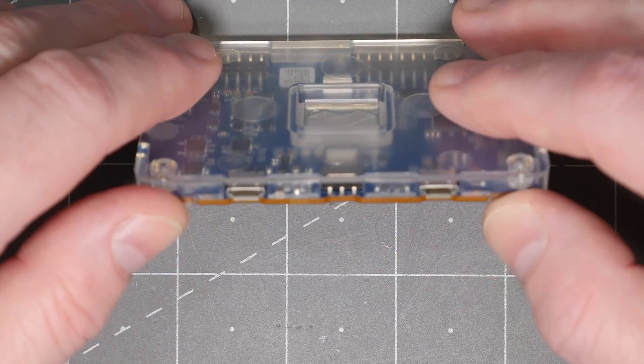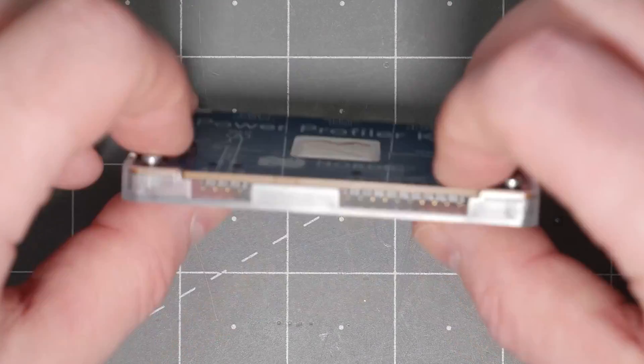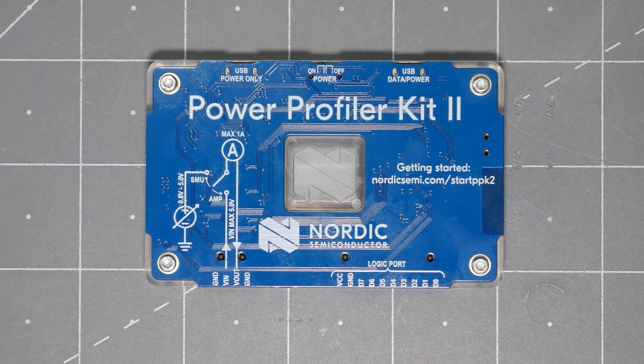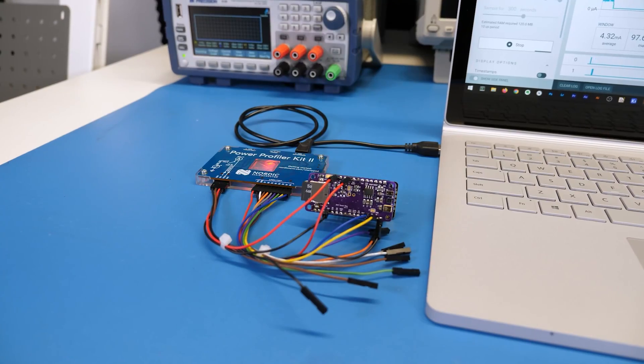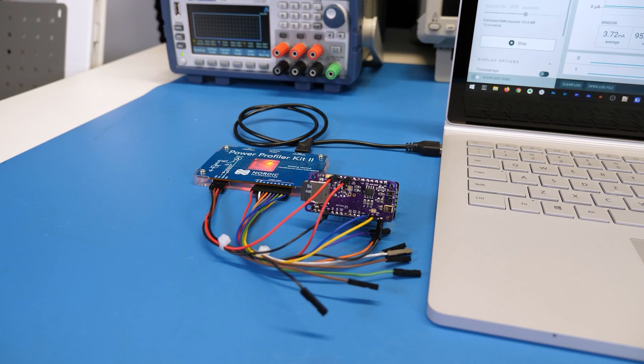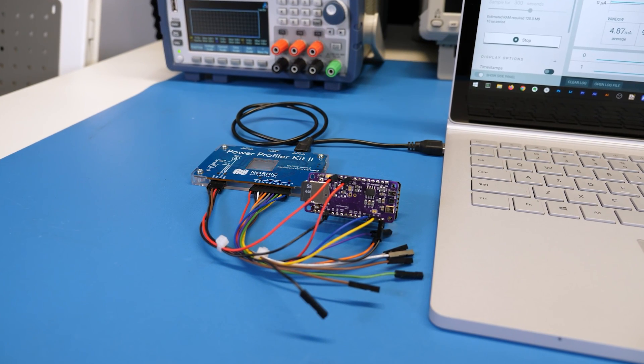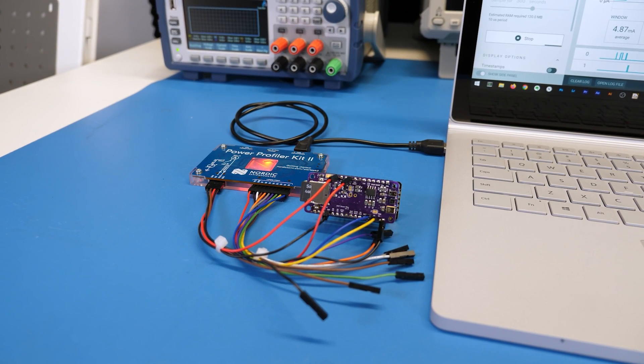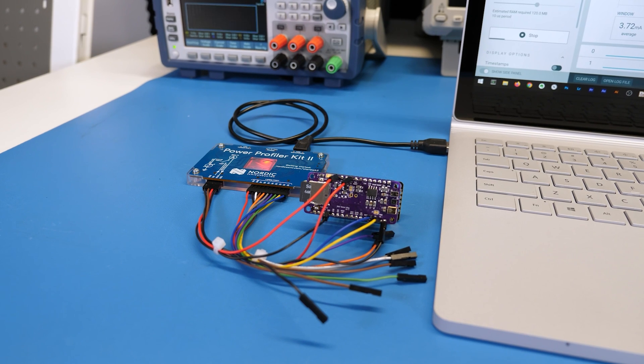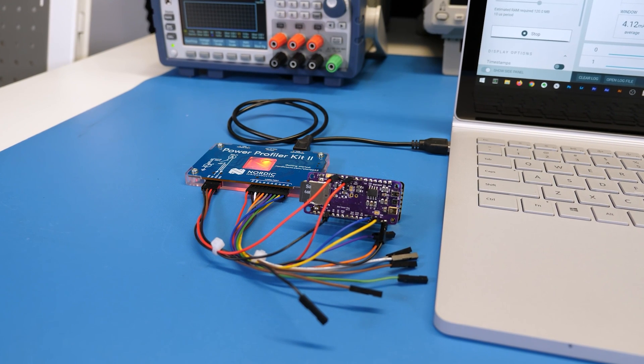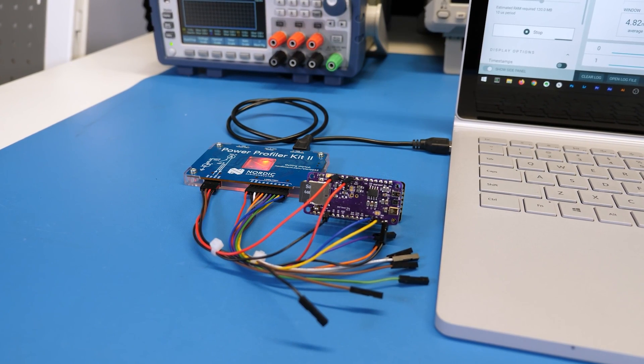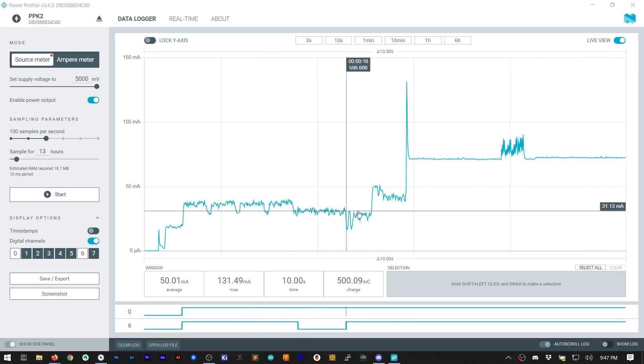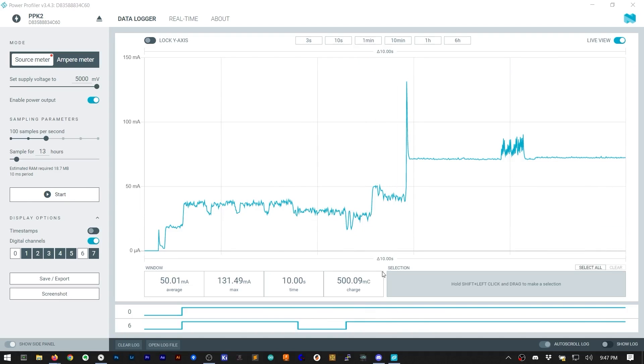For power consumption comparisons, I am using the Power Profiler Kit from Nordic Semiconductor. This USB-based tool powers a device under test and measures its current consumption with high resolution at a sample rate up to 100,000 times per second. The NRF Connect software has an analog waveform showing current across time, with measurement boxes below that.